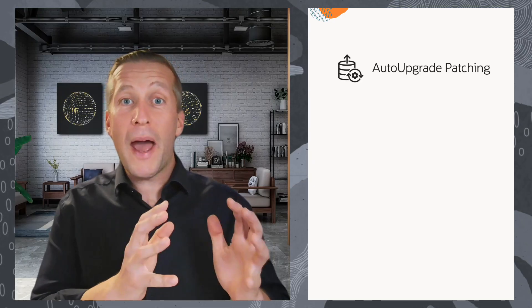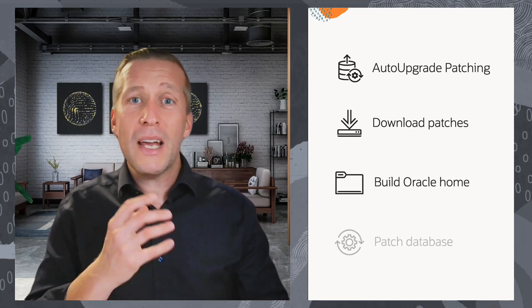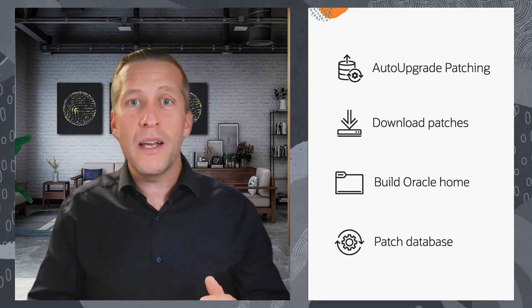I will use the new patching features in AutoUpgrade, which finds and downloads the right patches for me, before it builds a brand new Oracle home so I can patch out of place according to our best practices.